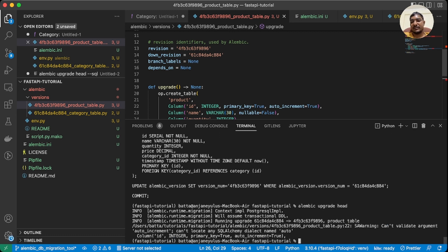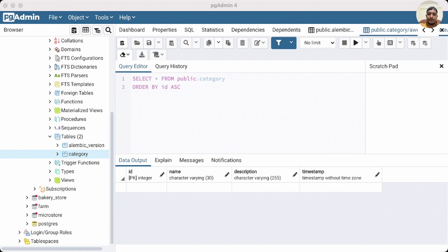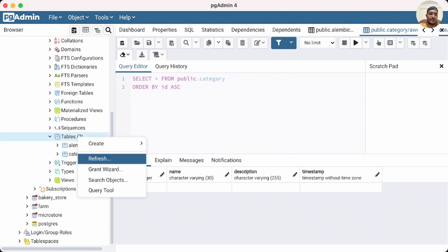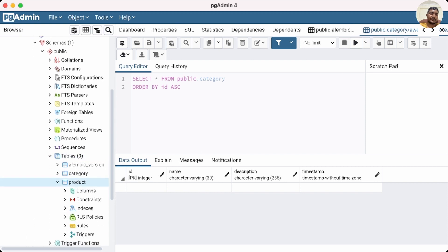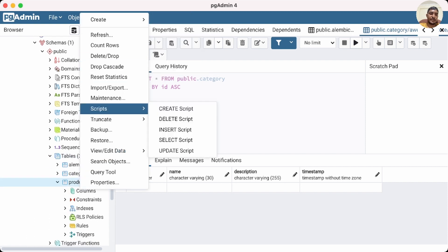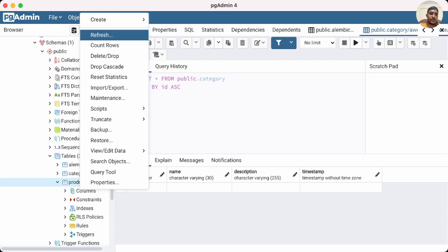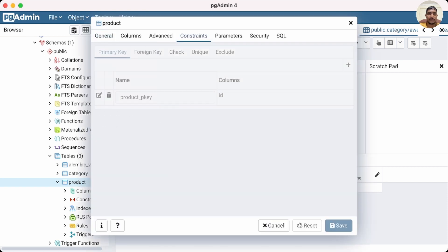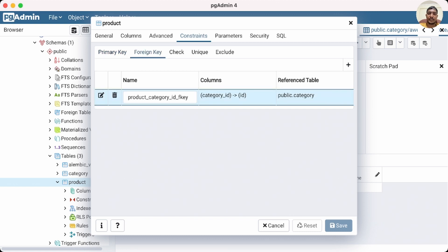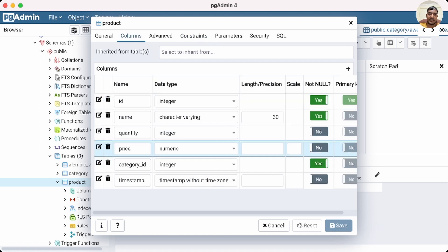We apply the migration with 'alembic upgrade head'. Going back to the database and refreshing, we can see the product table has been created. Checking its properties, we can see the foreign key constraint on category_id and all expected columns with their correct data types.